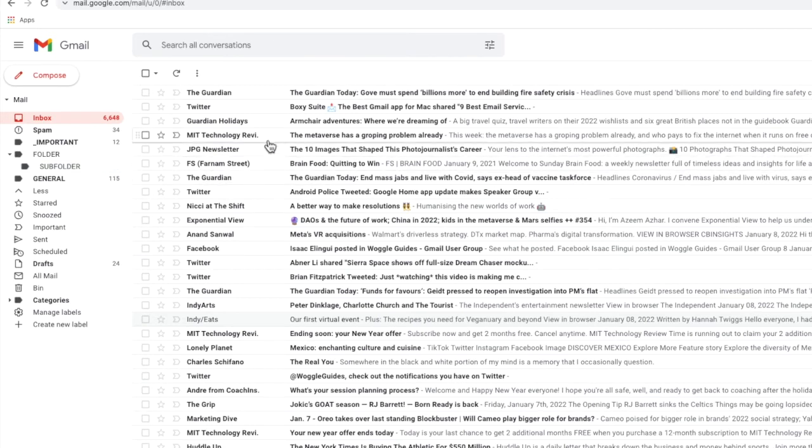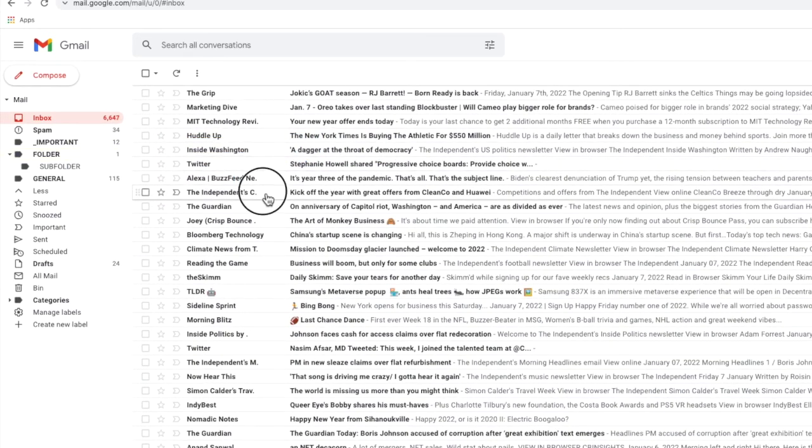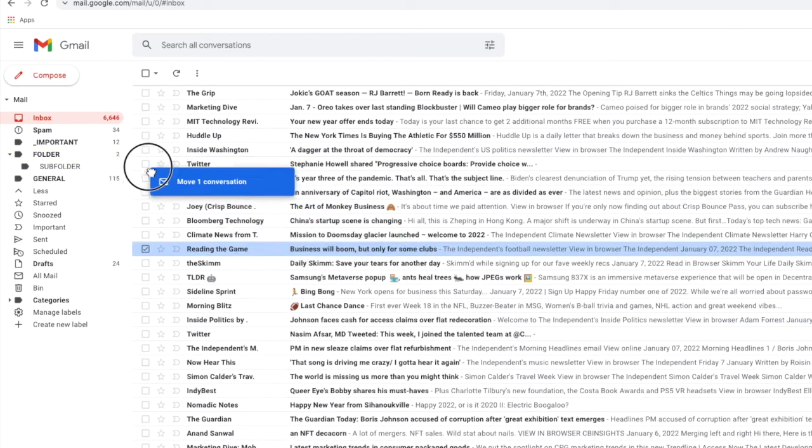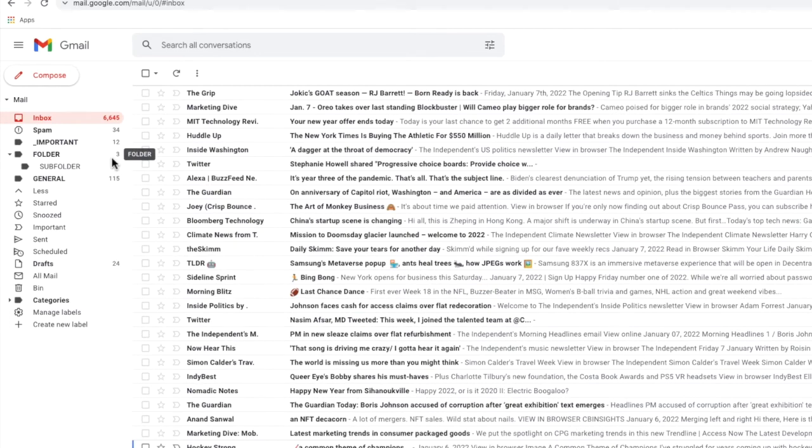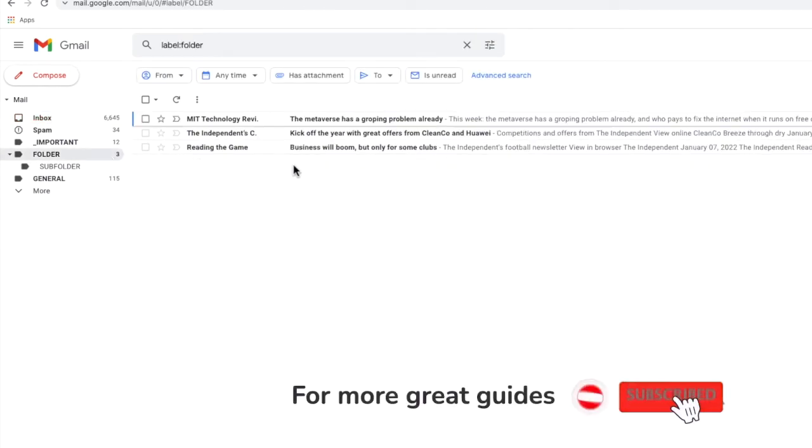Just like in Outlook I can now drag emails to the folders I've just created and if I click into that folder you'll see that emails added are displayed.